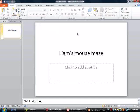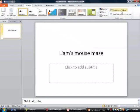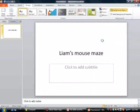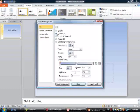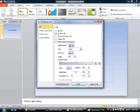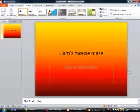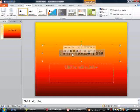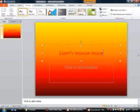First I'm going to add a background. Go to designs, background styles, format background, gradient fill. Now I'm going to change the color. Let's make it red. That looks good.